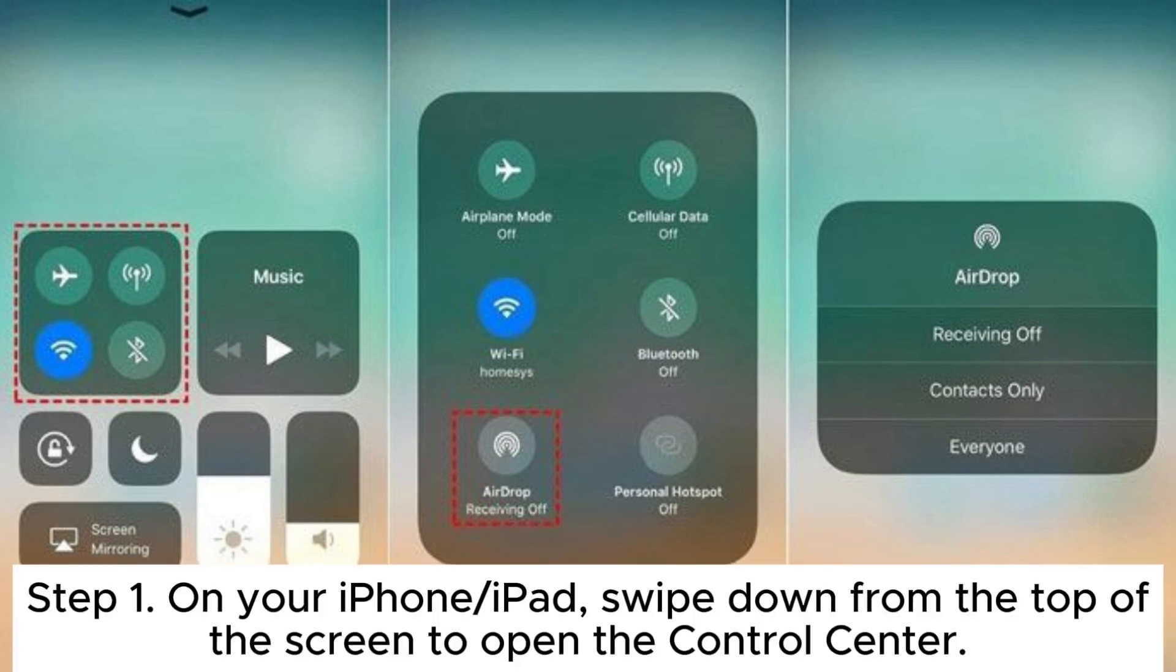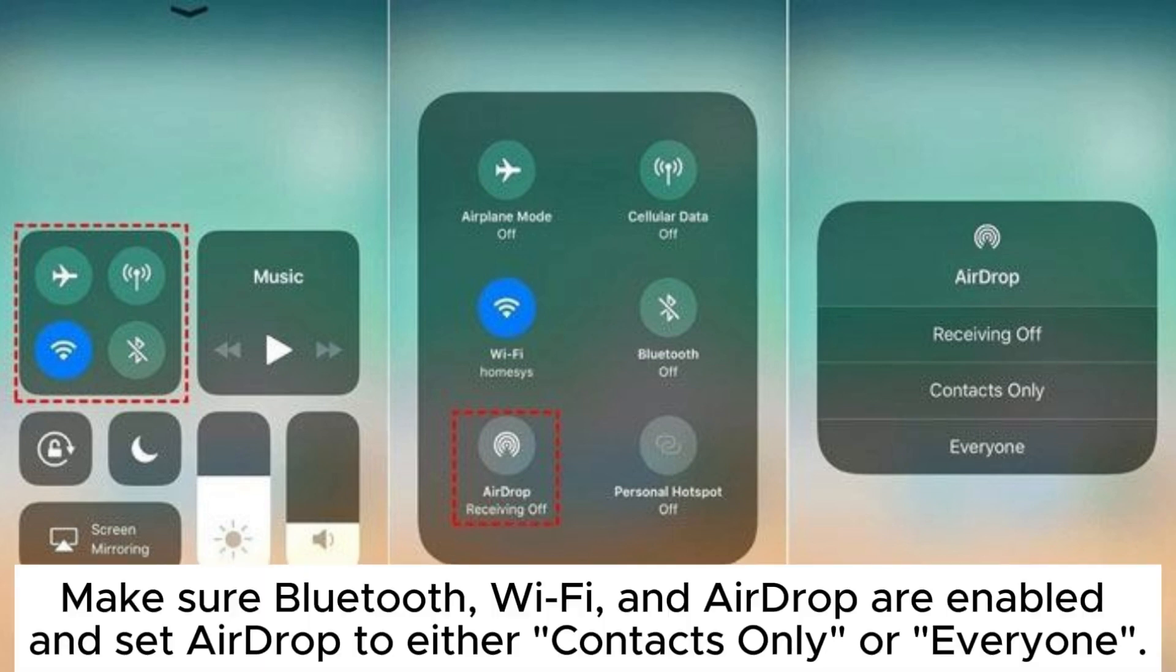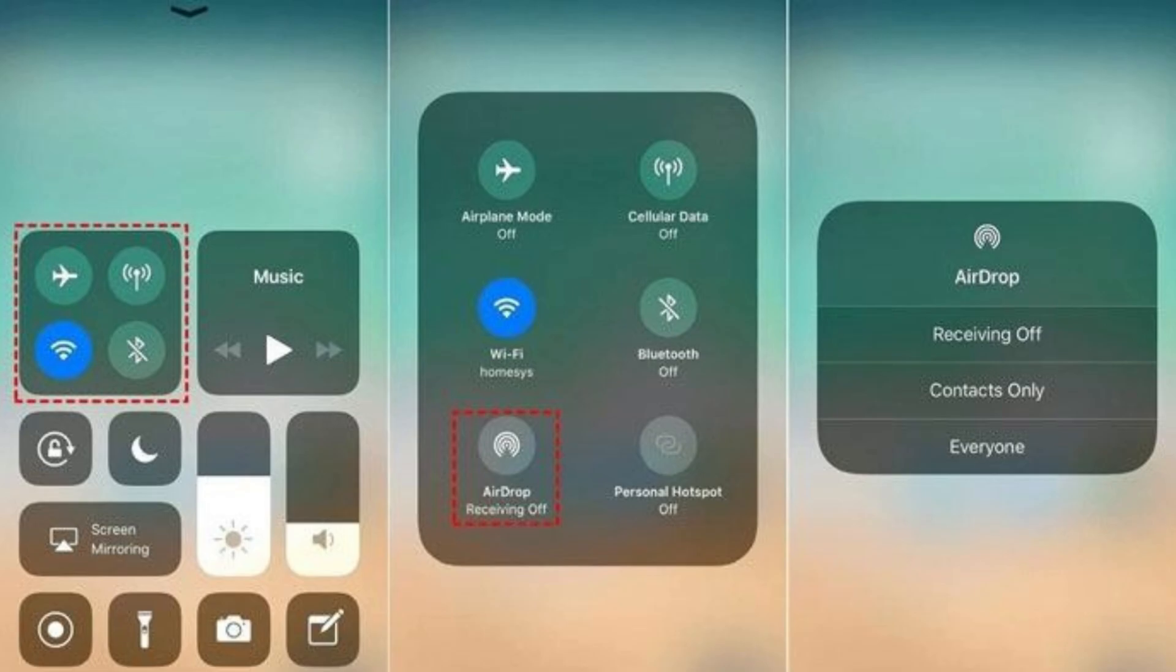Step 1: On your iPhone or iPad, swipe down from the top of the screen to open the control center. Make sure Bluetooth, Wi-Fi, and AirDrop are enabled and set AirDrop to either Contacts Only or Everyone.